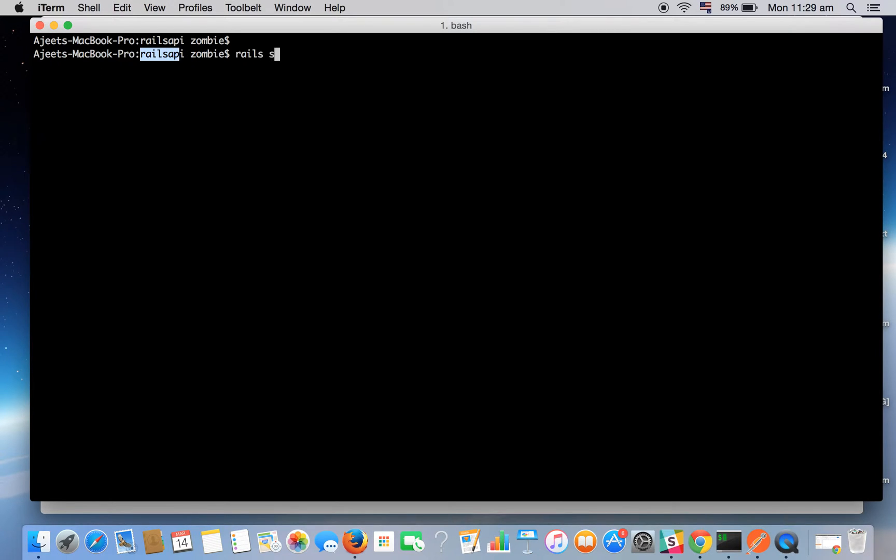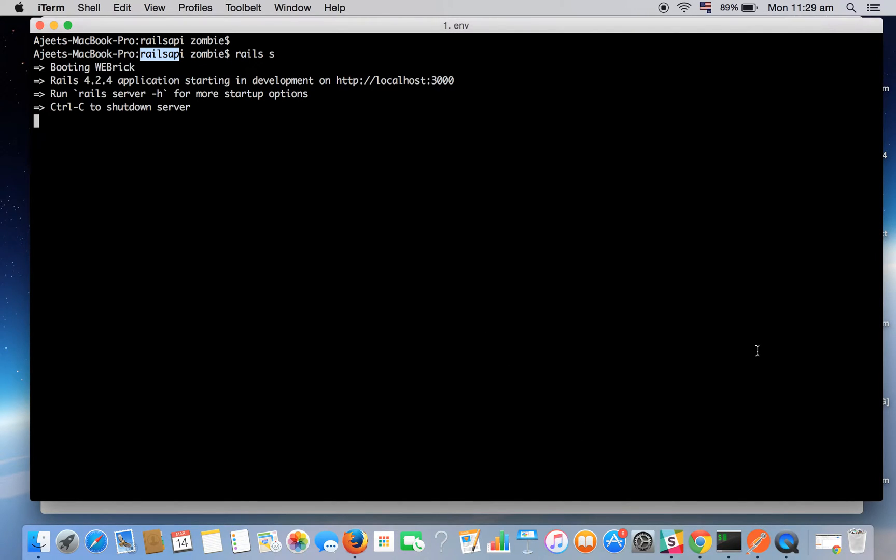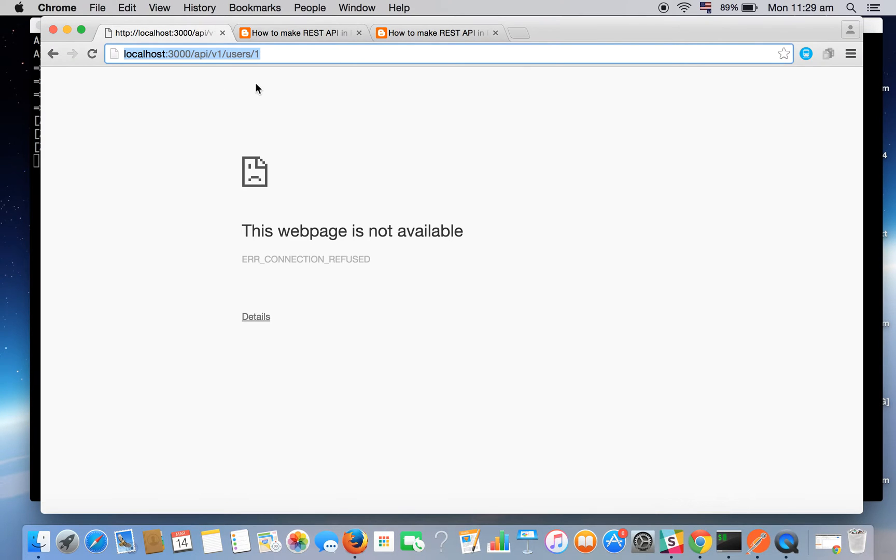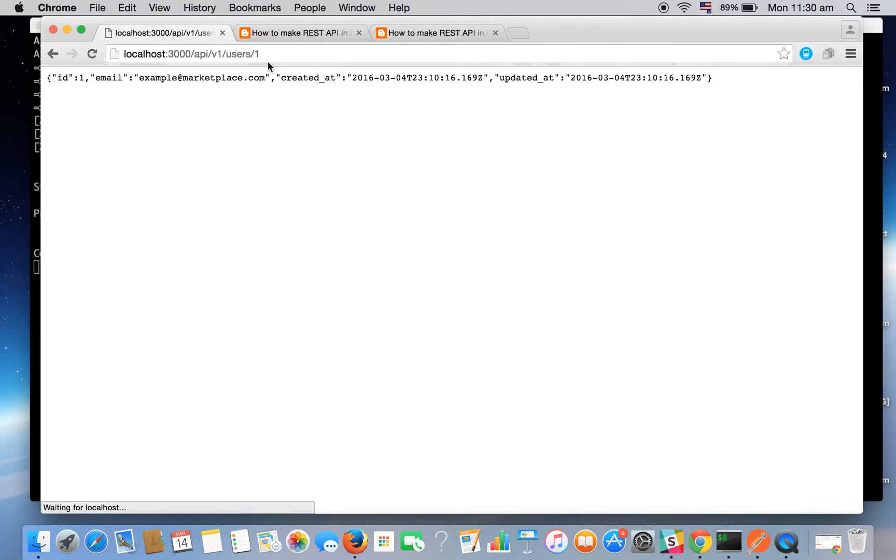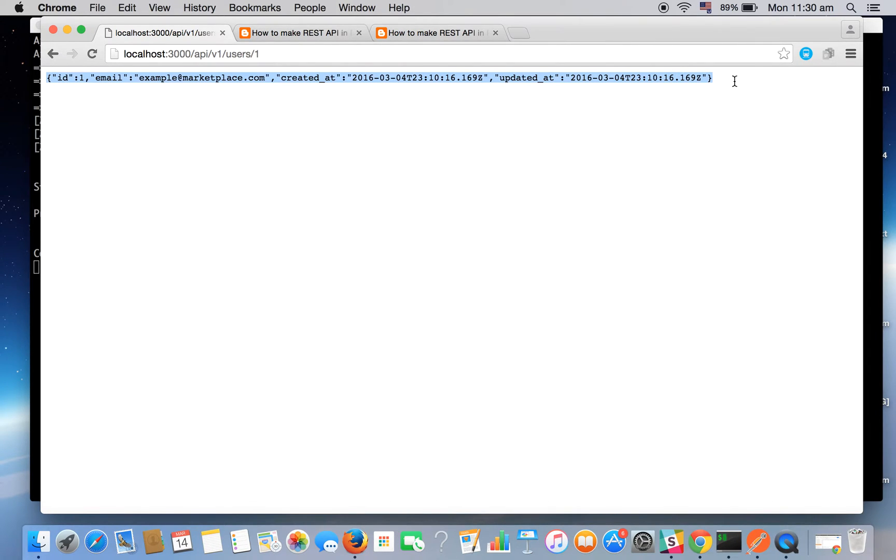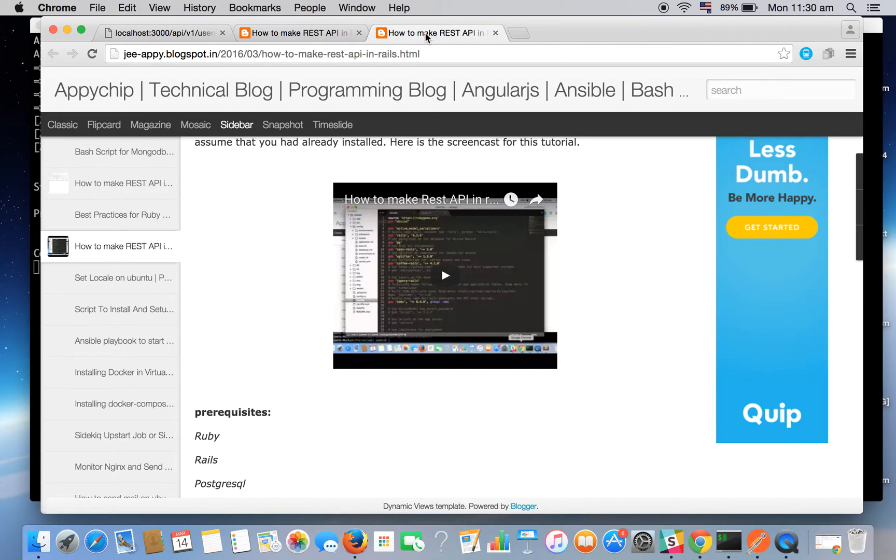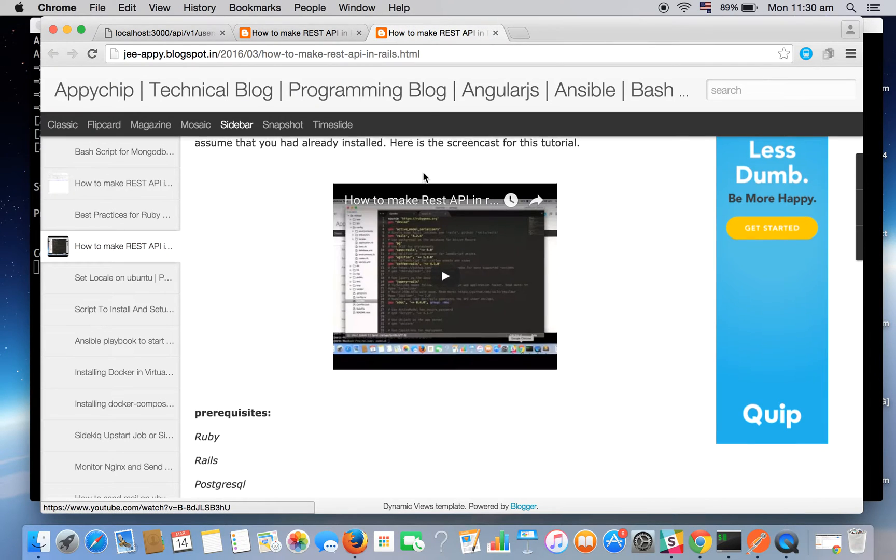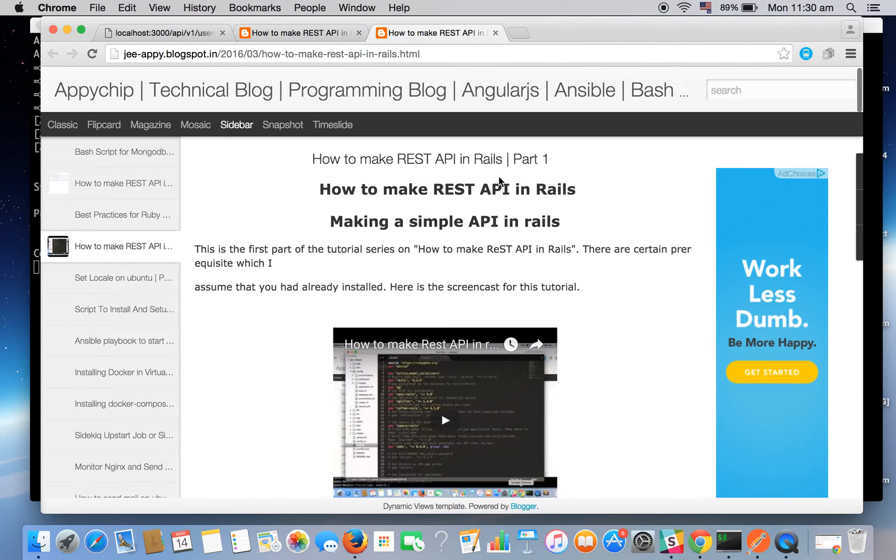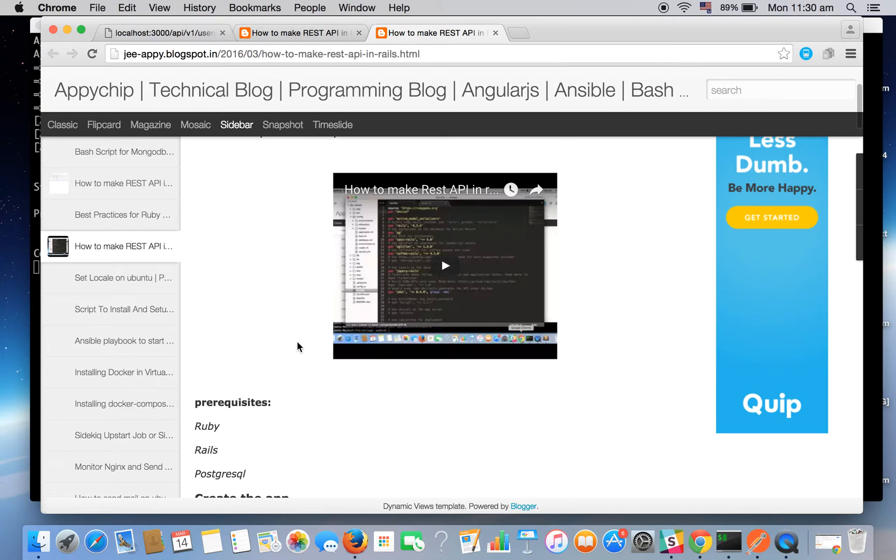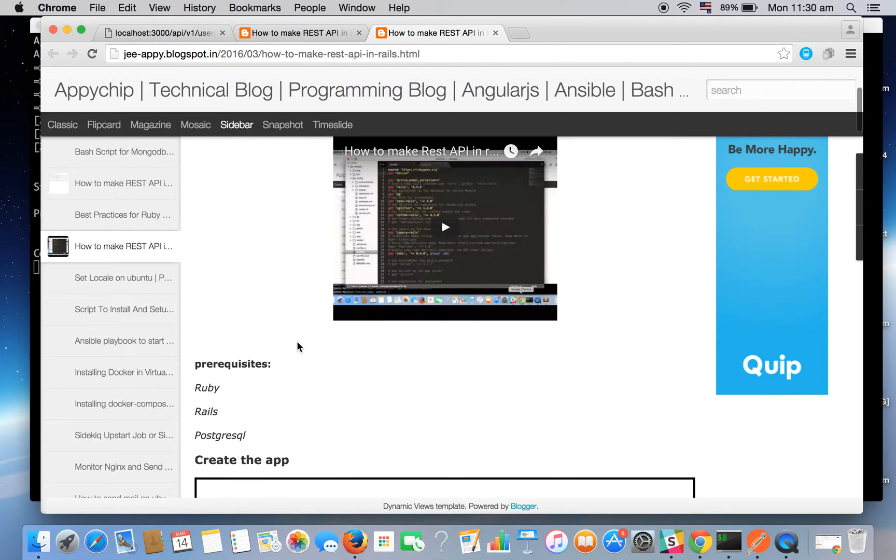We can start the server by Rails s. Here we go, so it returns the JSON format of the stored data. This we have seen in our first tutorial in part 1.